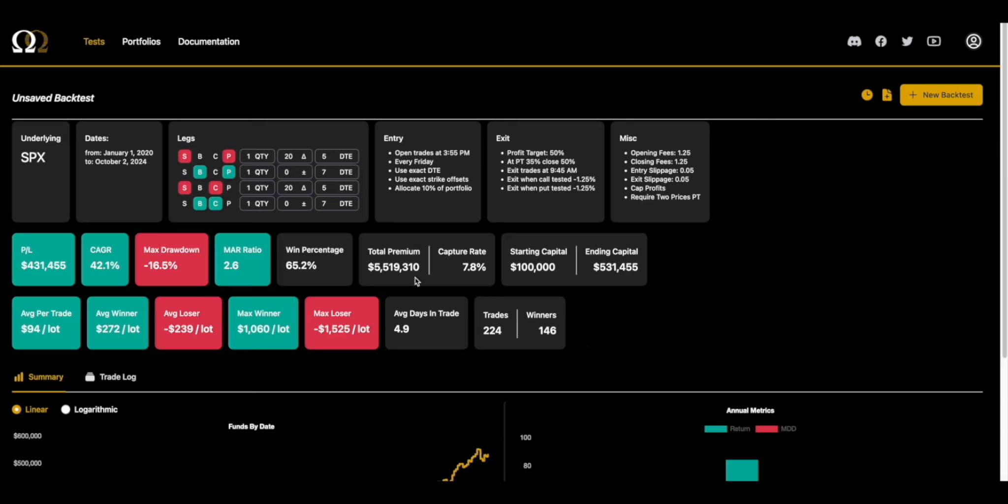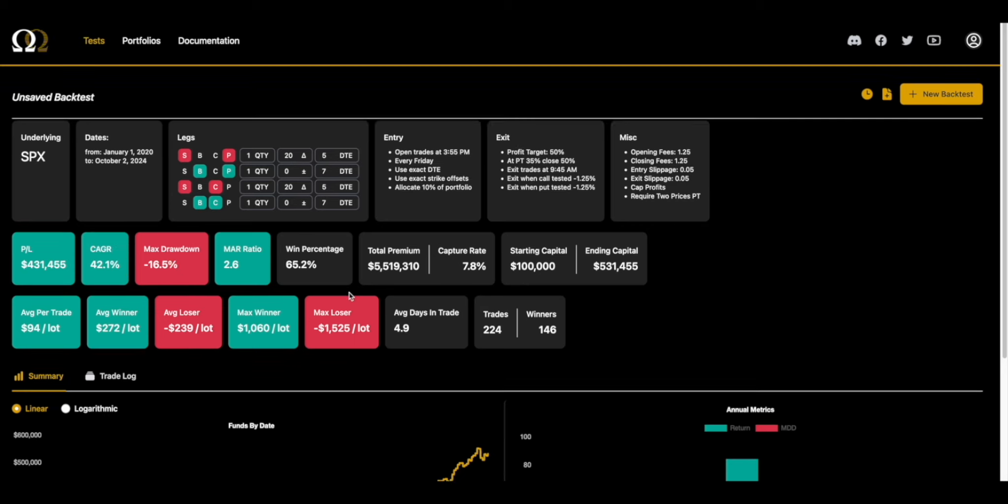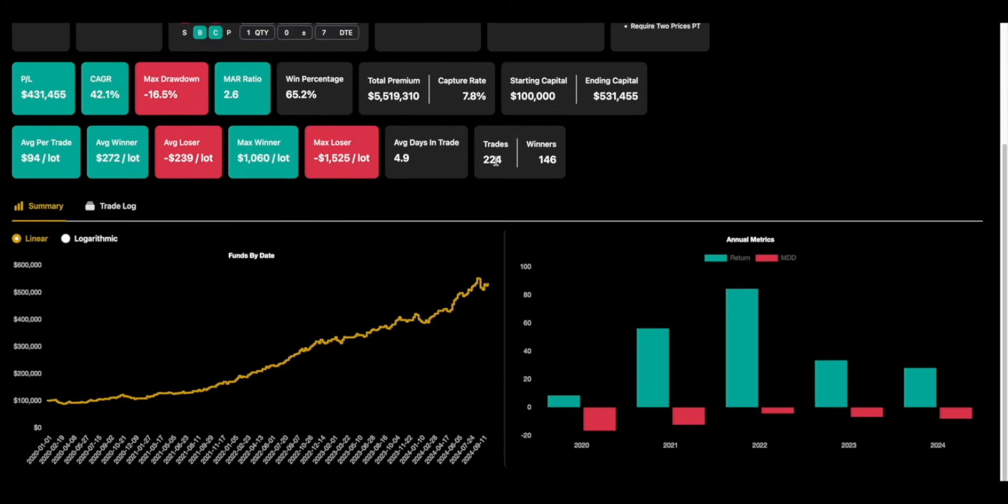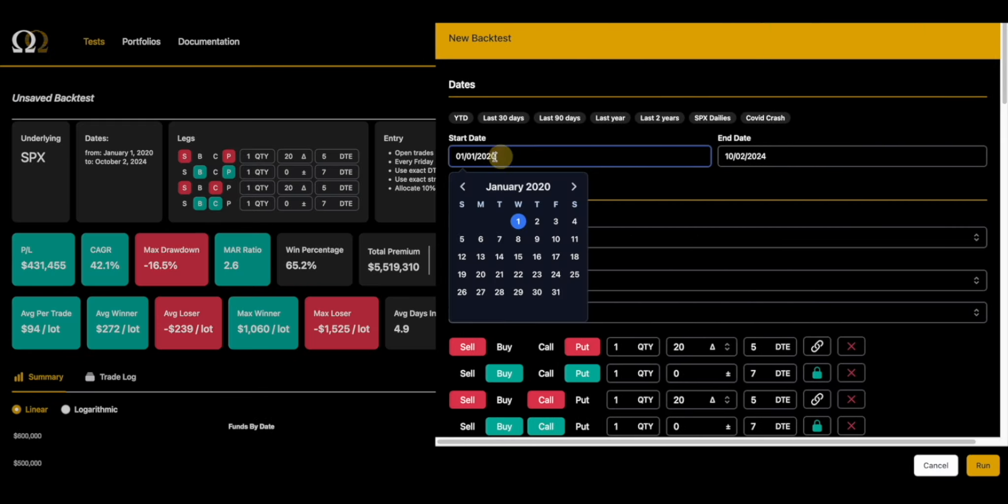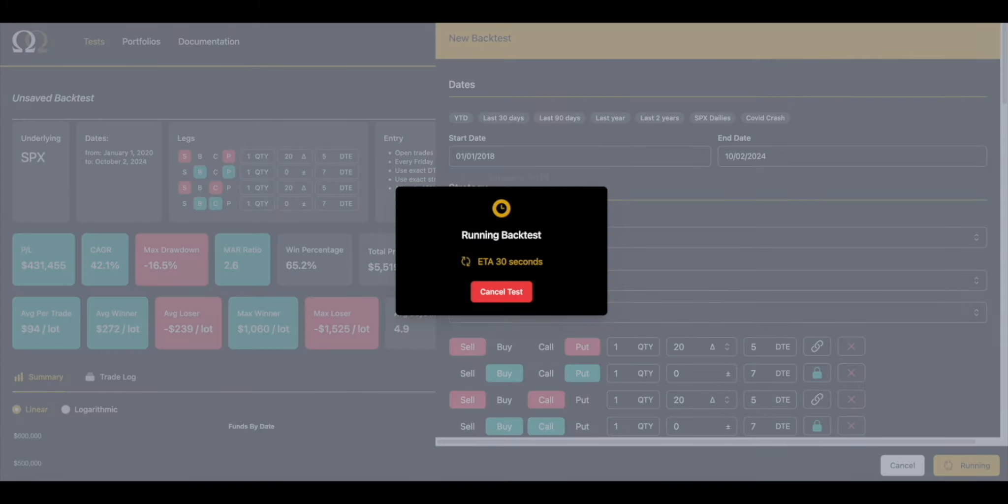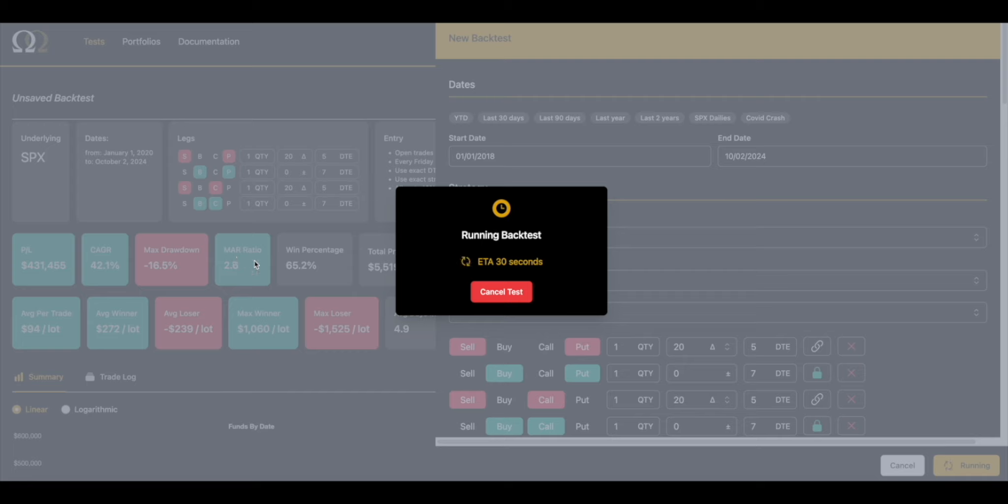Because we're using deltas and percents out of the money for the rails, that gives us a backtest which we can easily apply into other time frames. As you can see now, the MAR's lower, the drawdown got higher, the CAGR is actually about the same. This is a more robust backtest - it has more data points. We could go back two years, and both 2020 and 2021 were profitable.